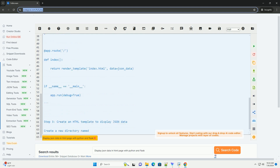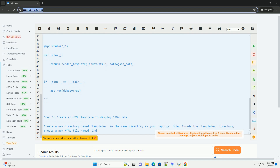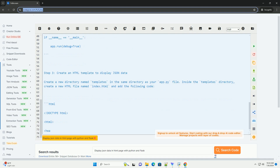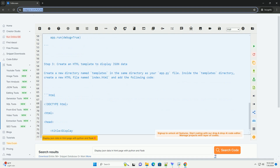Step 2: Create a Flask application. Create a new Python file, for example app.py, and add the following code.